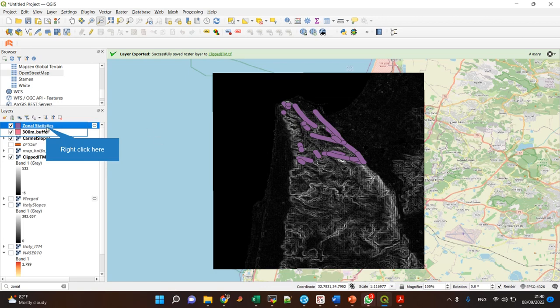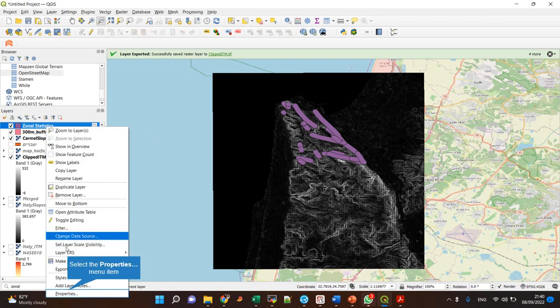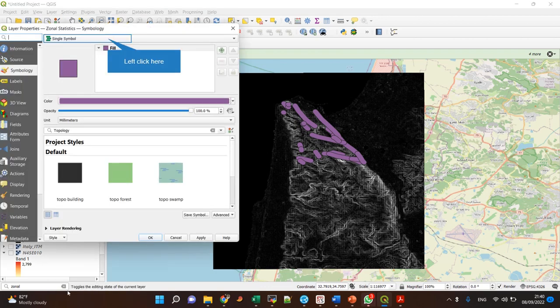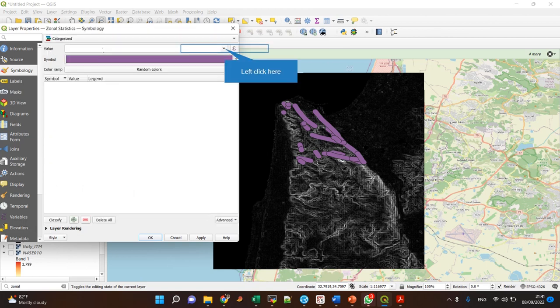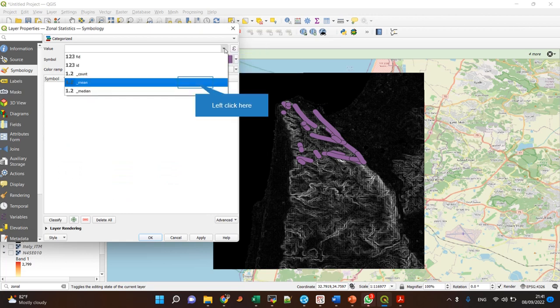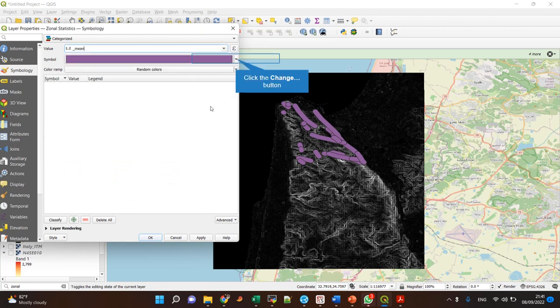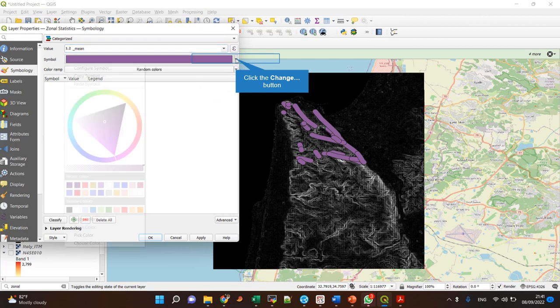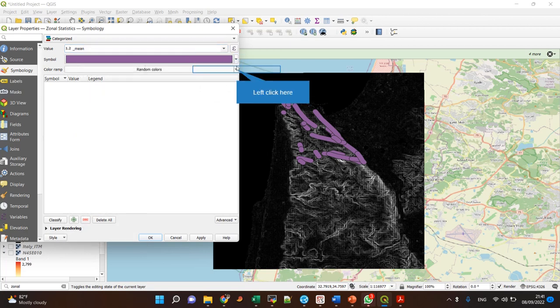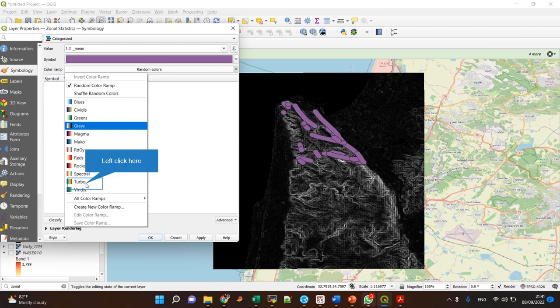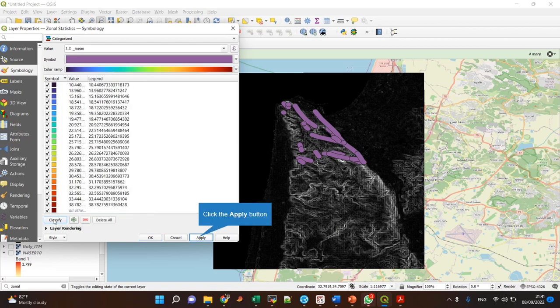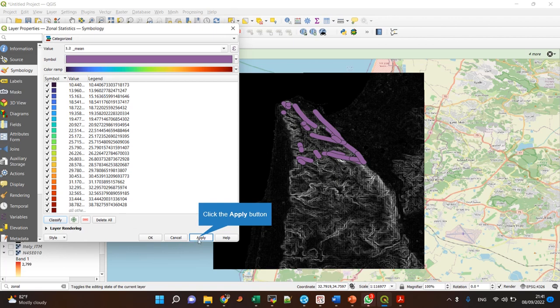One thing I can do is change this to categorized by, let's say, min, because that's what I wanted to use. Let's select the color ramp, classify, and apply.